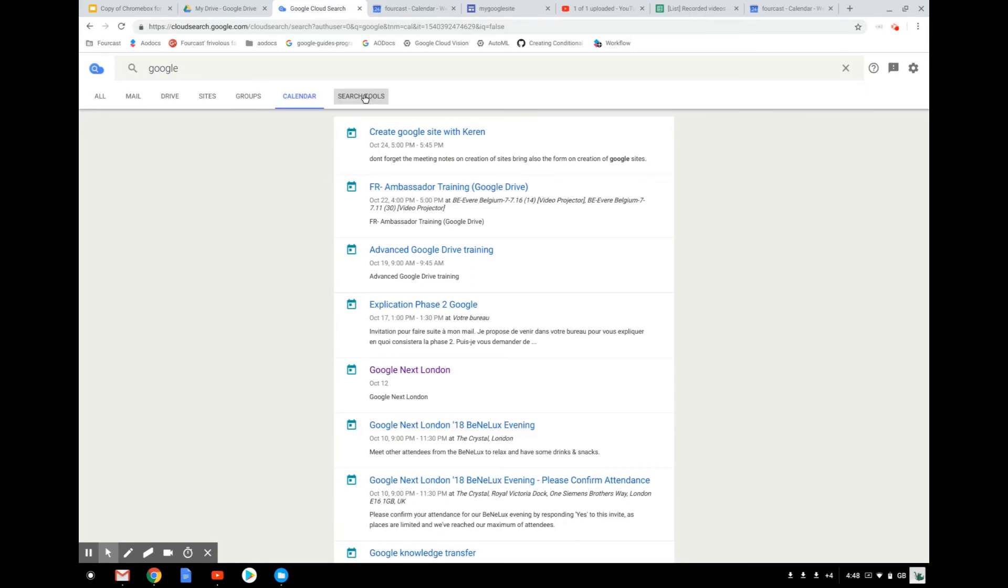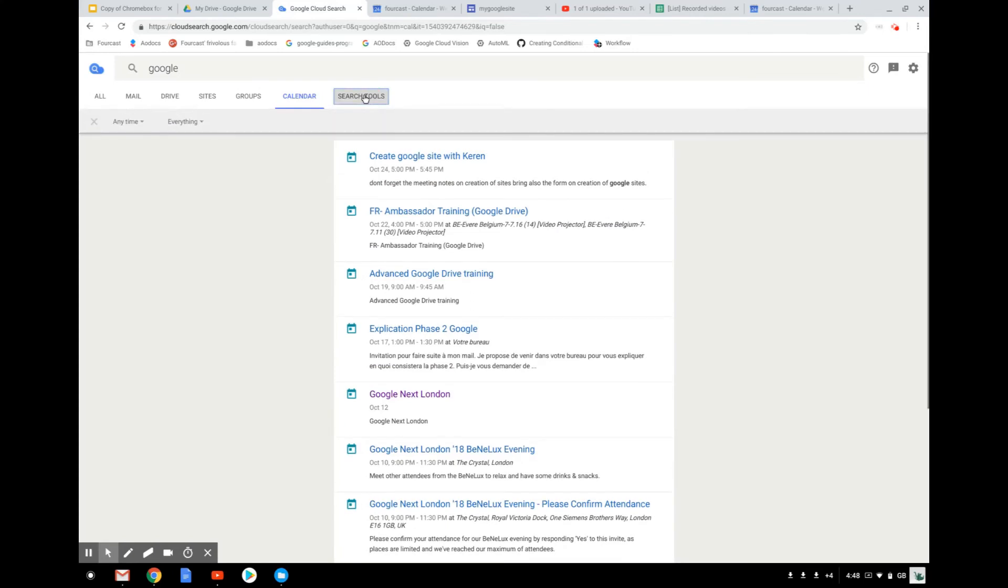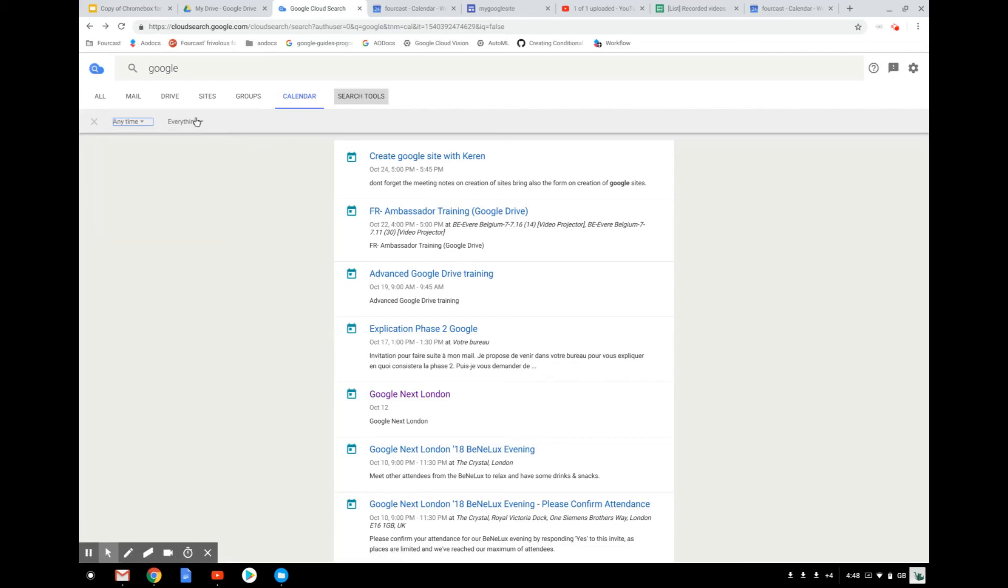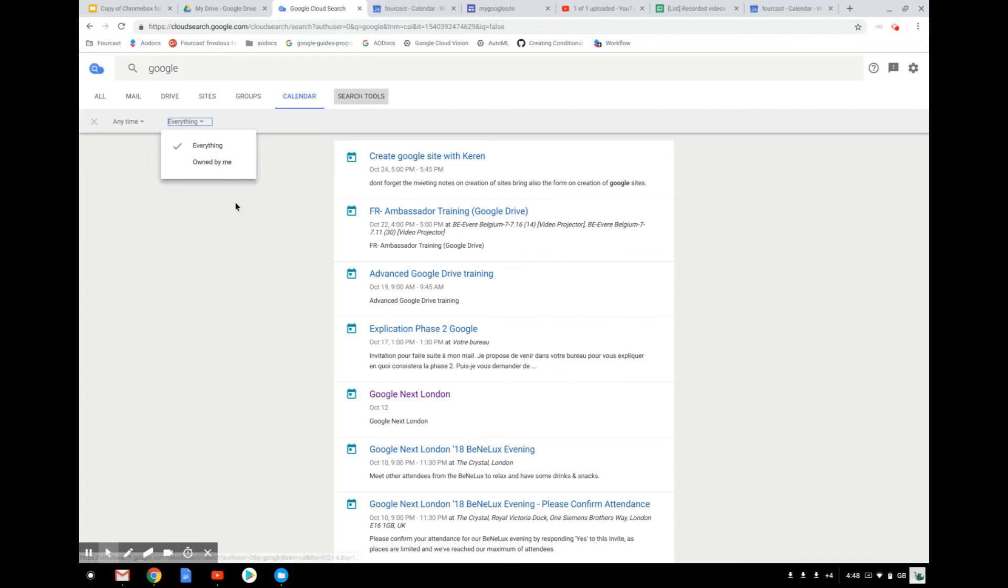And if you want to perform a different search, you can go in the search tool. And to manage it, you can say that you want to look for something that was only in the past days. You can say that you're looking for things that are only owned by you. So there are different ways to set up your search so that you can make sure to have the perfect results.